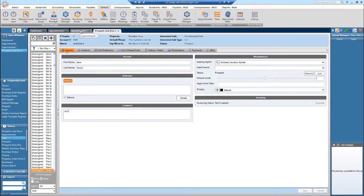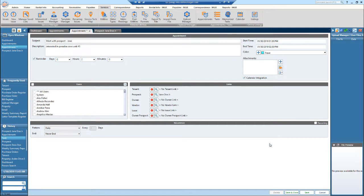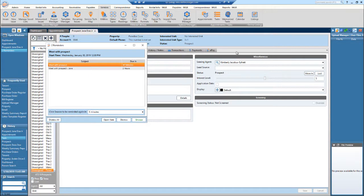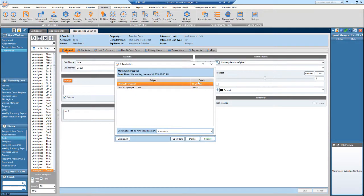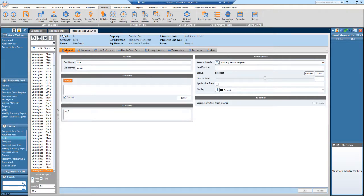Going back to appointments, everything looks good, so now I'm going to save and close. The reminder I enabled just popped up — 'Meet with Jane, in two hours.' You can dismiss or snooze it. I'm just going to exit out of this.